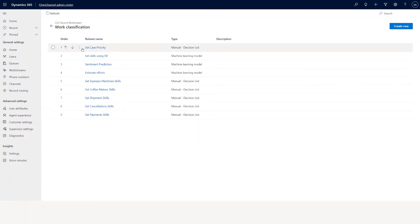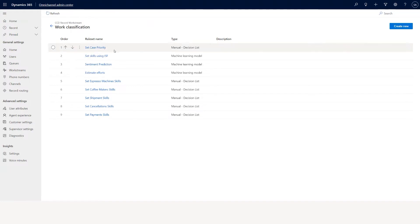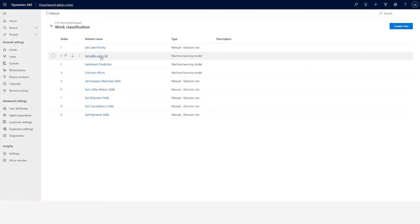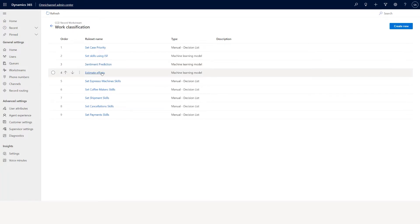You can use the same move up and move down functionality, and also edit, delete, copy rule set, paste rule set. In this scenario you'll see a bunch of rules: one is for case priority, one is for skills. We also have sentiment prediction and effort estimate. Sentiment prediction identifies positive, negative, or neutral sentiment based on the case title and description.